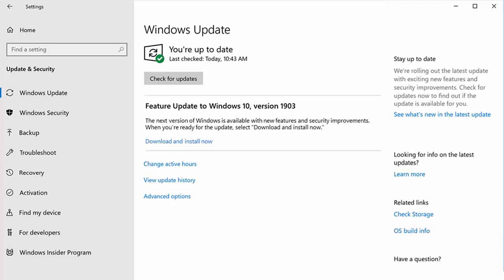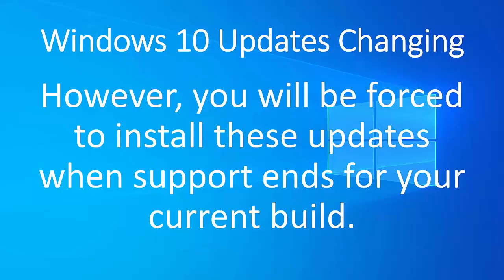If you don't install them, then you're going to miss out for a while. But you will be forced to install these updates when support ends for your current build. Now, each build usually lasts around about 18 months. So at the end of an 18 month period, you're going to have no choice and it will install the latest update there and then.